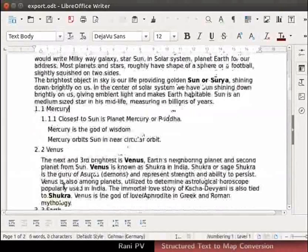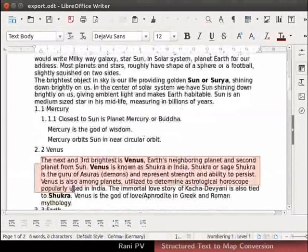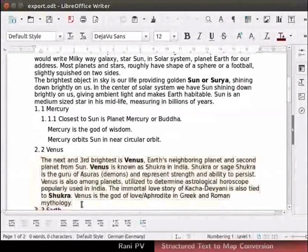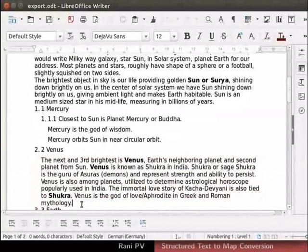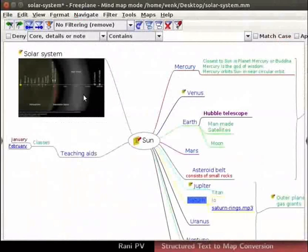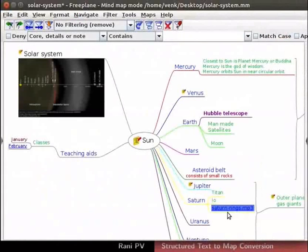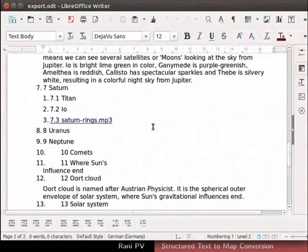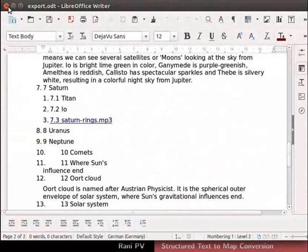Notice the nodes under Venus node are exported under the subsection on Venus. Writer documents are a popular form of share and distribution. Recollect that the map had image and MP3 file attached to it. Currently, image and media files are not exported or imported. This may change with future versions.